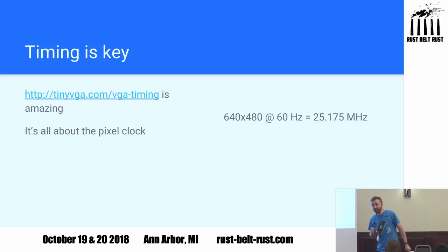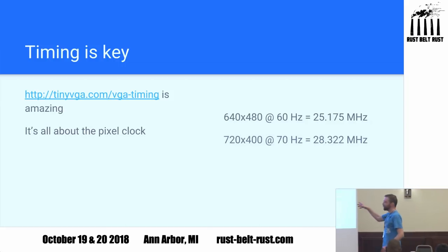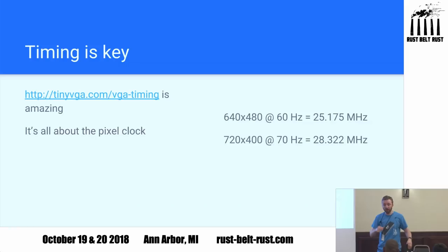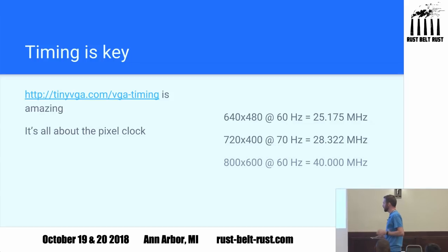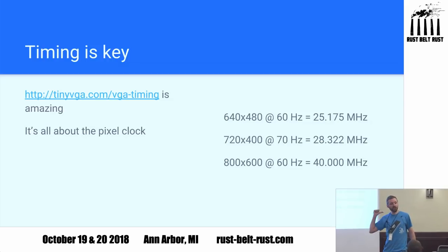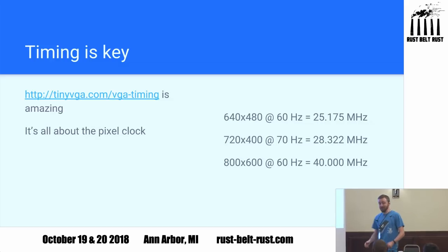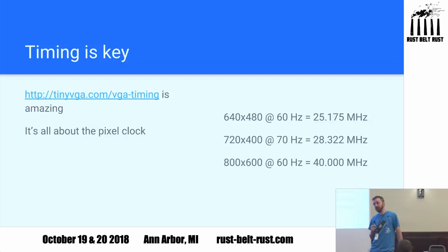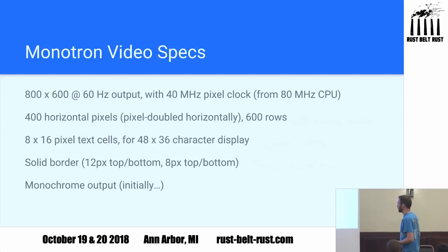VGA is all about timing. If the timing falls apart, the monitor says out of sync and the picture stops. Looking at tinyvga.com, standard VGA 640×480 at 60Hz requires a pixel clock of 25.175 MHz. My chip runs at 80 or 66 MHz — that is not an integer factor of 25.175. The BIOS text mode 720×400 needs 28.322 MHz — nope, that won't work either. But Super VGA, 800×600 at 60Hz, needs a pixel clock of exactly 40.000 MHz, and yes, that is exactly half of 80 MHz. I think we have a winner. The problem is 800×600 is a lot of pixels — 800×600 with one bit per pixel doesn't fit in my 32K of RAM.